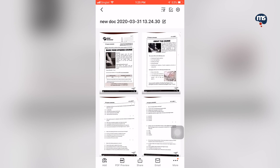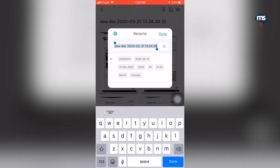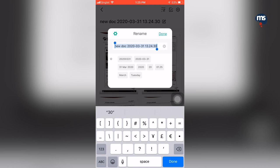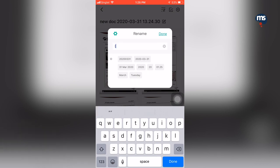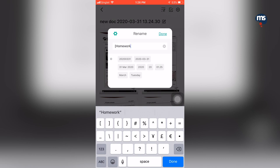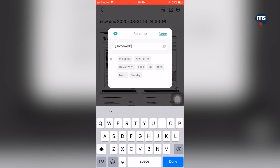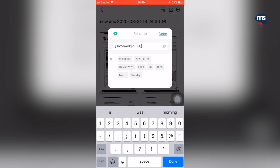Once all four pages are okay, I will click the tick button on the bottom right and it will adjust the pages. Instead of 'new document', I want to rename this to the file name that I will need to send later. So I will click the icon at the end of 'new document' and it will bring me to the renaming page. We are going to name it: homework, the level and subject — so this is Primary 5, I will use P5, English.